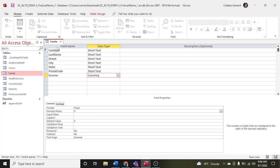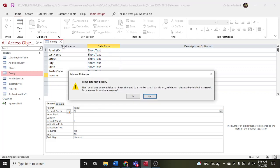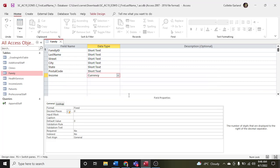Save the changes that you've made to the table. It says some data may be lost — that's okay. That's because you've deleted the county field. Click yes.